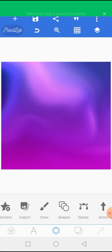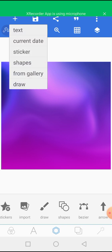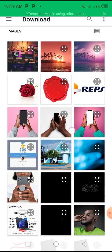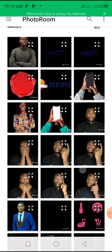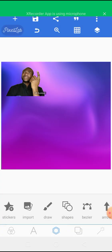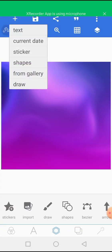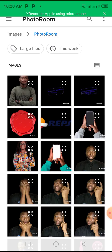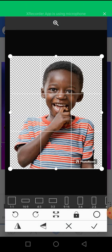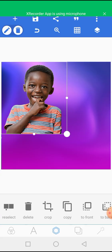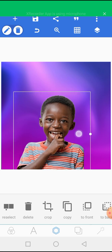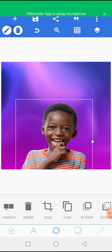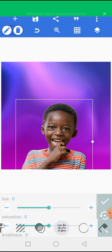Now let's insert an image. Click the plus sign, click 'from gallery,' and let's insert an image. Go to Photo Room and select an image. Let's use this particular image — we'll wish this little boy a happy birthday. We're going to increase the size a little bit and bring it down into position.